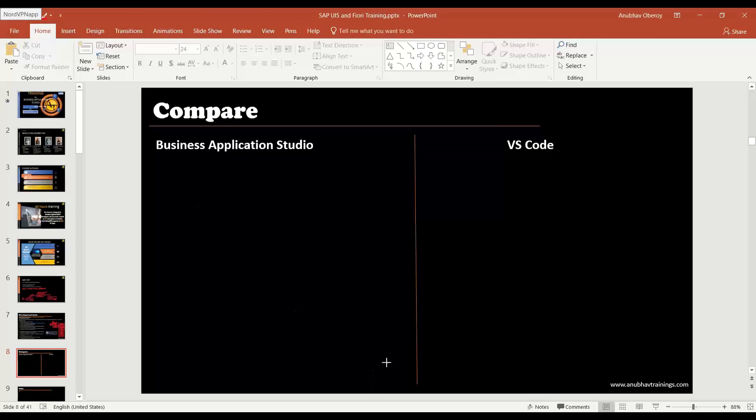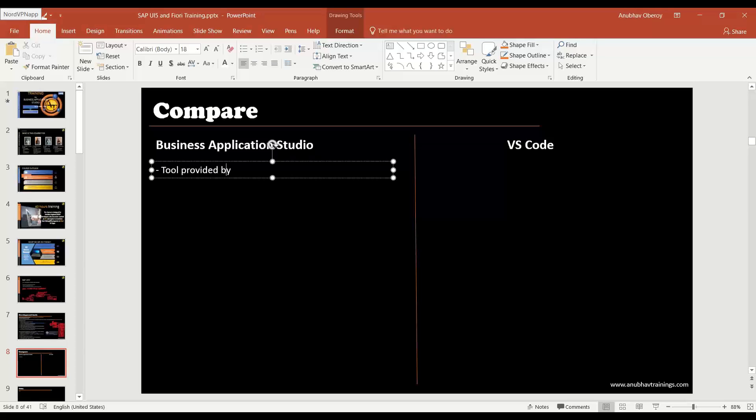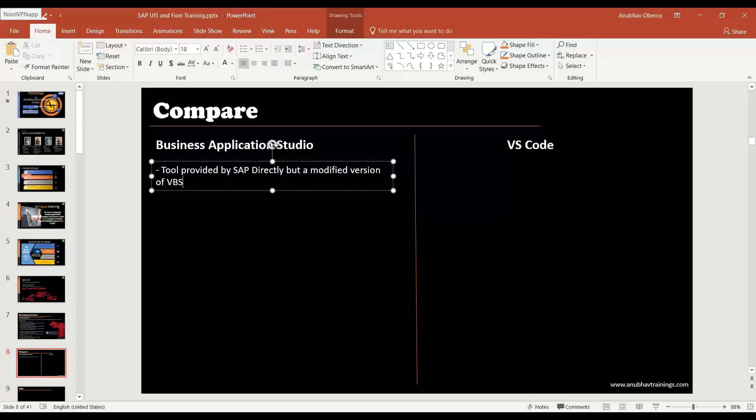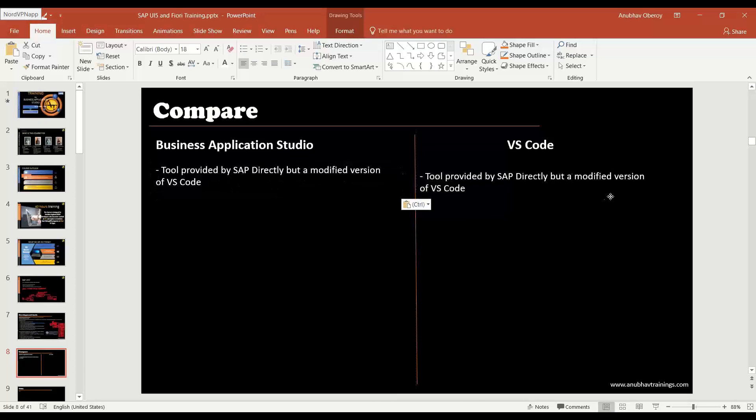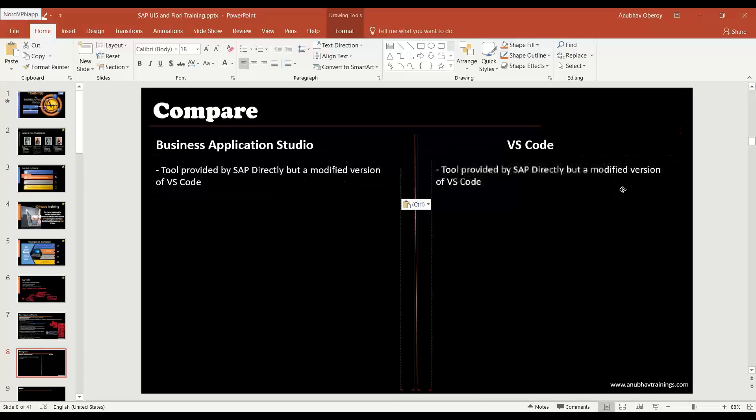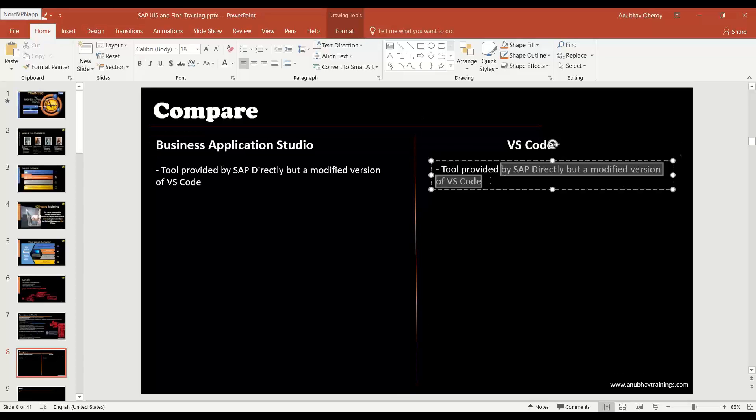Let's put BAS features first. So BAS is a tool provided by SAP but a modified version of VS Code. On the other side, VS Code is the original tool provided by Microsoft which is open source.